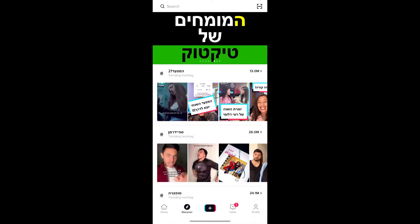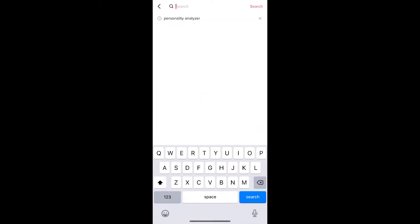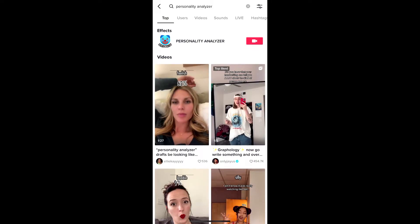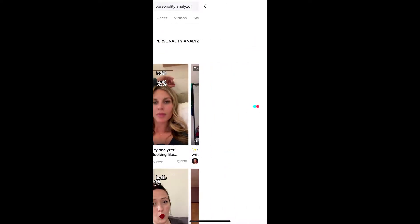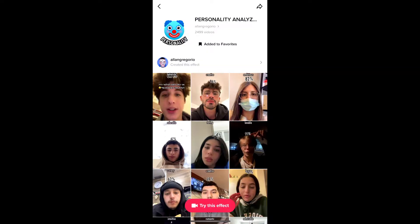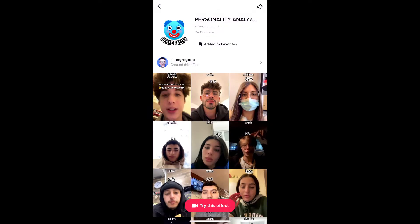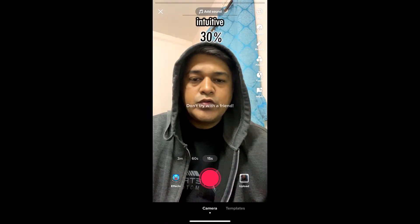Go to Discover and search for 'personality analyzer'. On the top row you will see the effect icon — tap there and you will be directed to the effect page. From here you can add it to your favorites, and at the bottom of the screen you will see 'Try This Effect' — just tap there to try the effect.